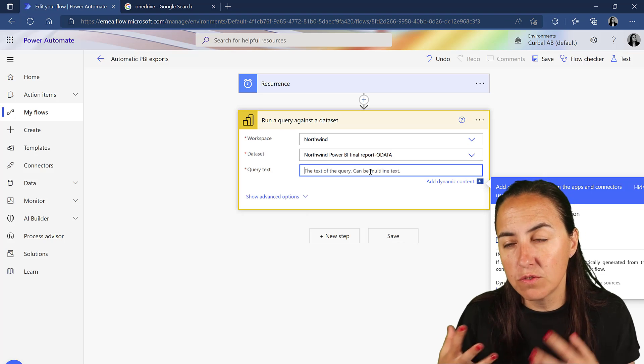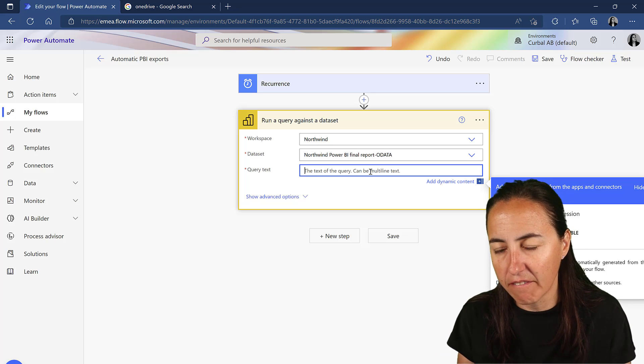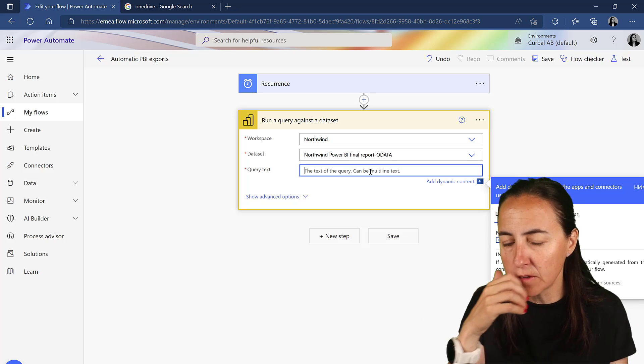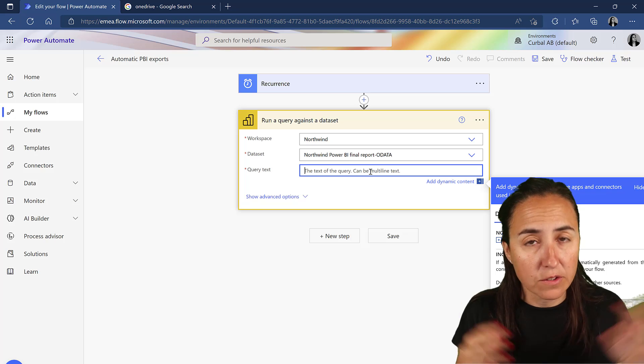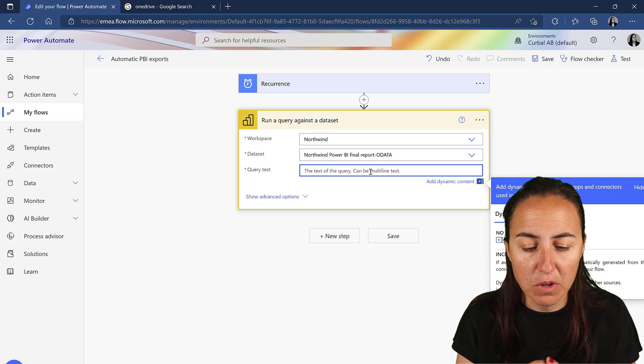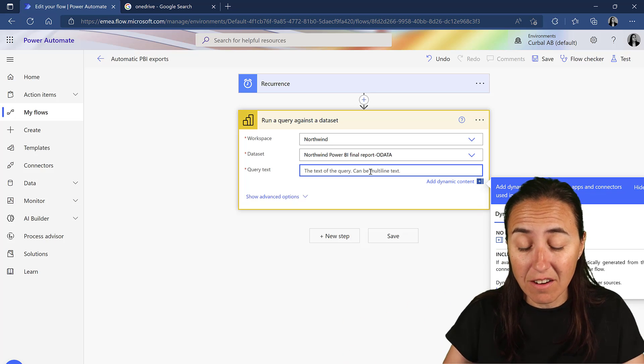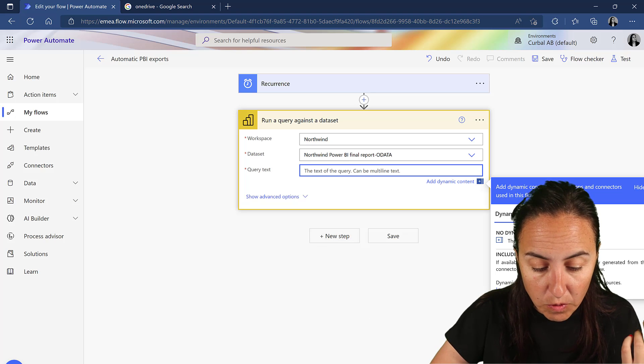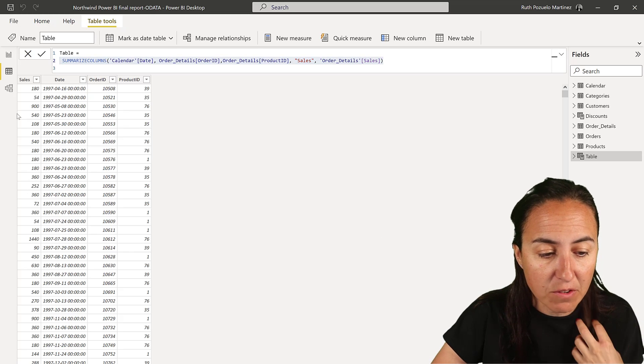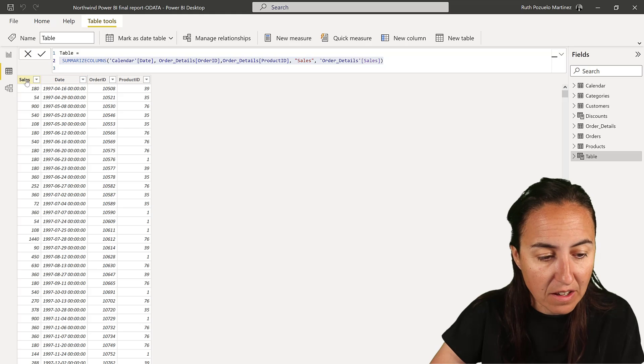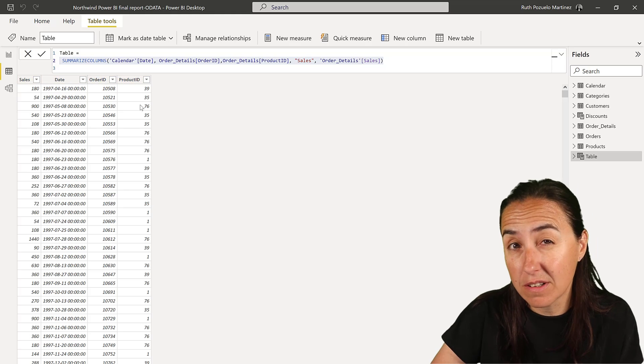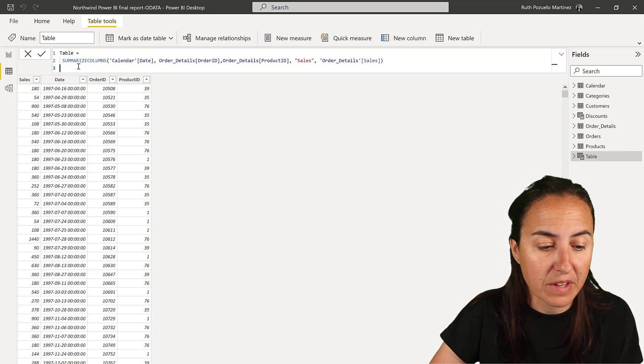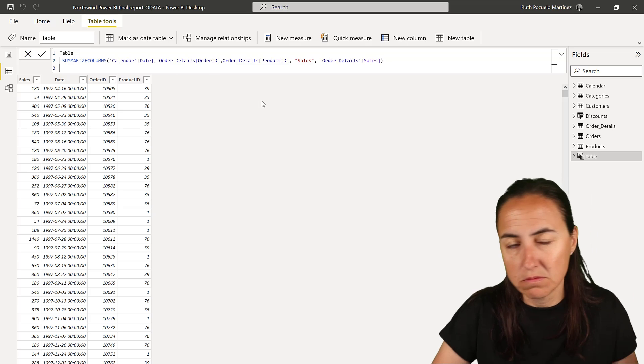So now we need to write a DAX query. I showed you in a previous video how you can do that, two ways to do it. So go and check it out if you need more information. I'm going to show you anyway here, one way. So if you go back to Power BI, I have created a table that gets sales date, order ID, and product ID from the Northwind dataset. And it's just a summarize columns function.